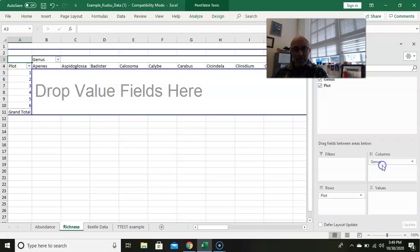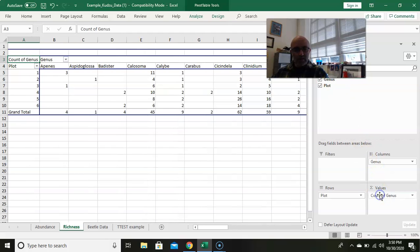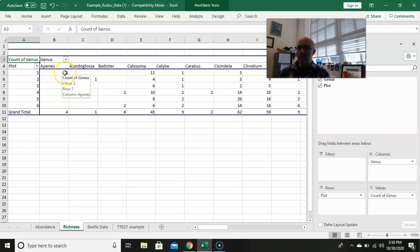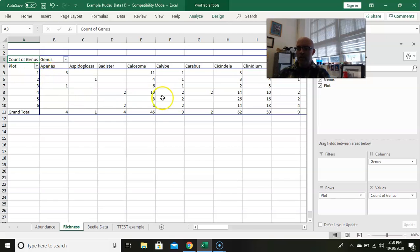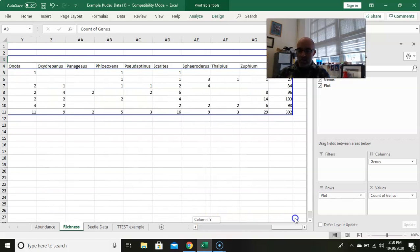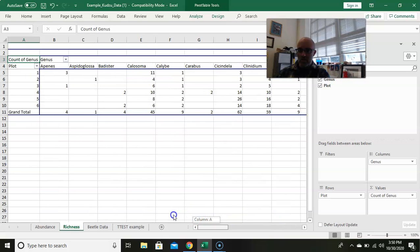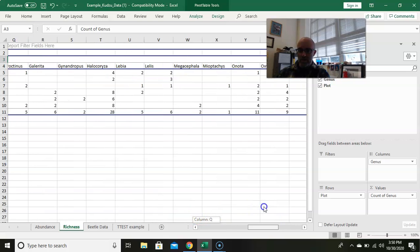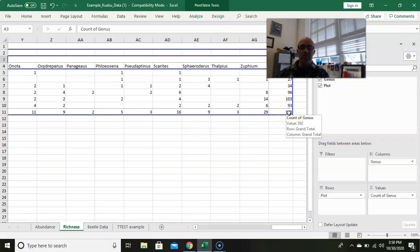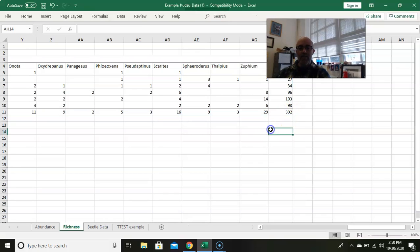Just click on the table again. Now what we want to do is put the same plots down the rows. We're going to put the genera across the top, and in the values we want a count of those genera. So in other words, what you're seeing here is there were three different times the genus occurred in plot one, ten different times the genus Calosoma occurred in plot four, and so on and so forth. This again should come out to 392, which it does, a grand total for all the genera and all the plots.